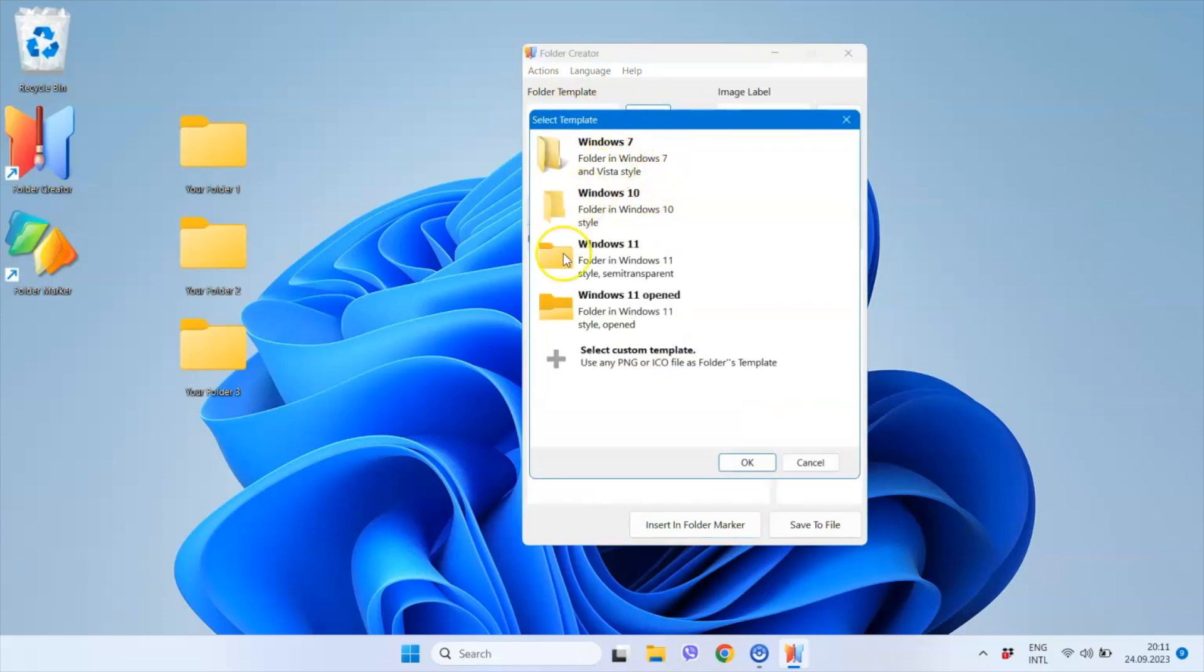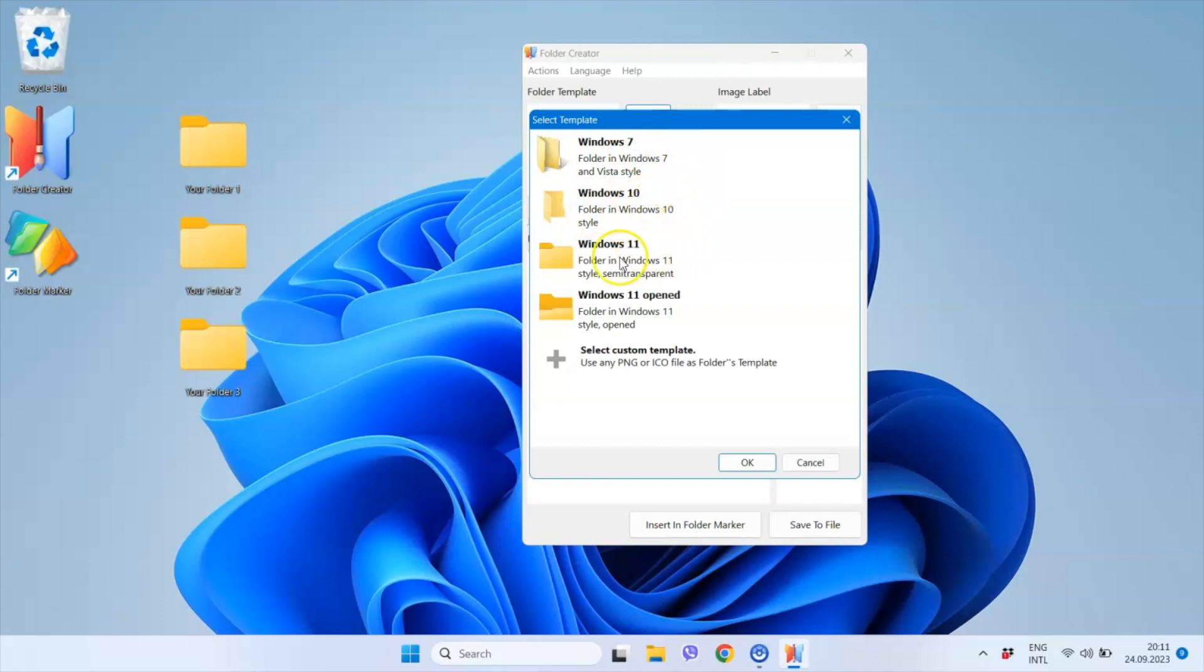As you can see, there are currently four built-in variations: Windows 7 style folder, Windows 10 style folder, and two variations of Windows 11 style folder—opened and closed.